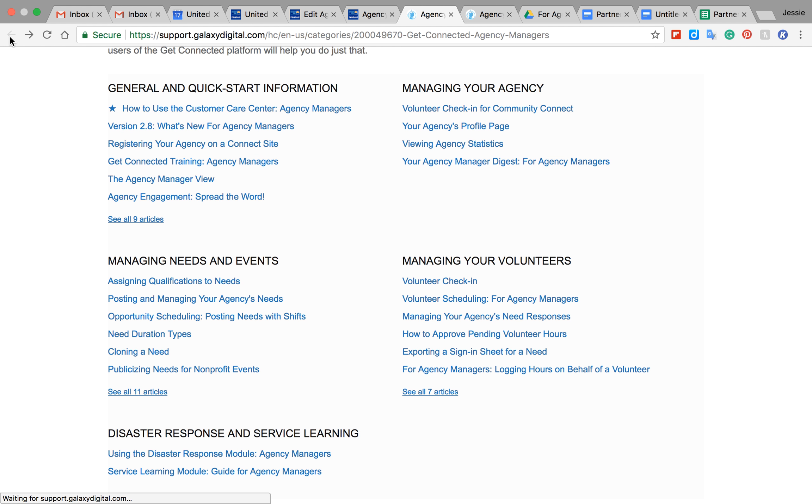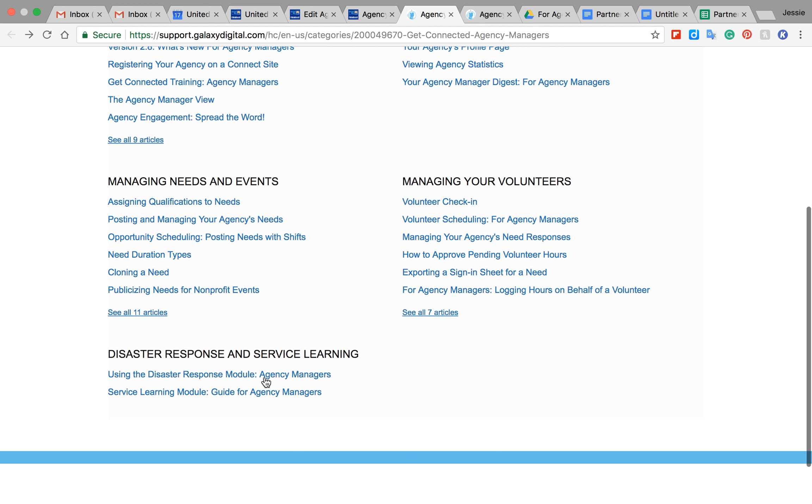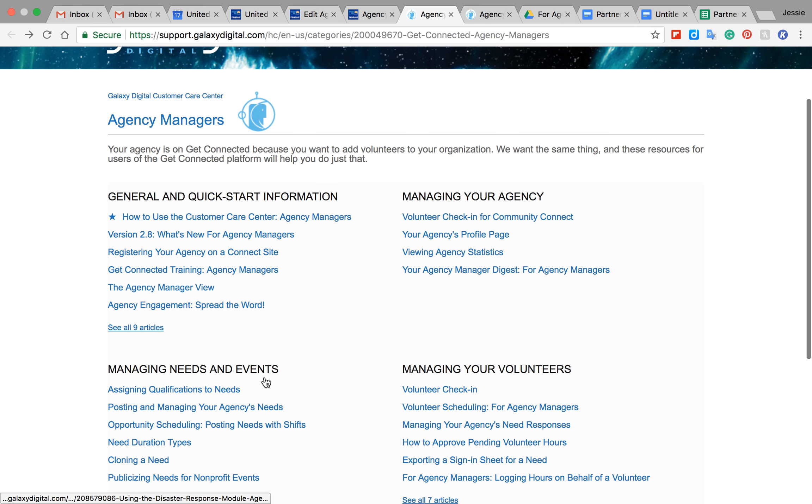You can also see that there might be some different things that you didn't know you could do, like assigning qualifications for needs or any of that stuff. So this is kind of a fun page to go around if you have some time.